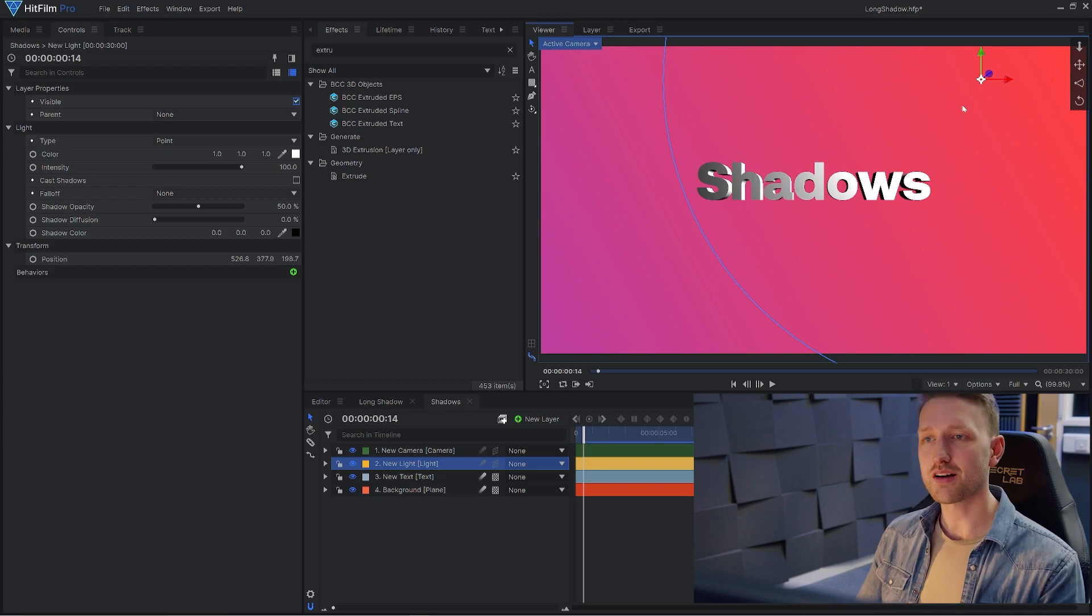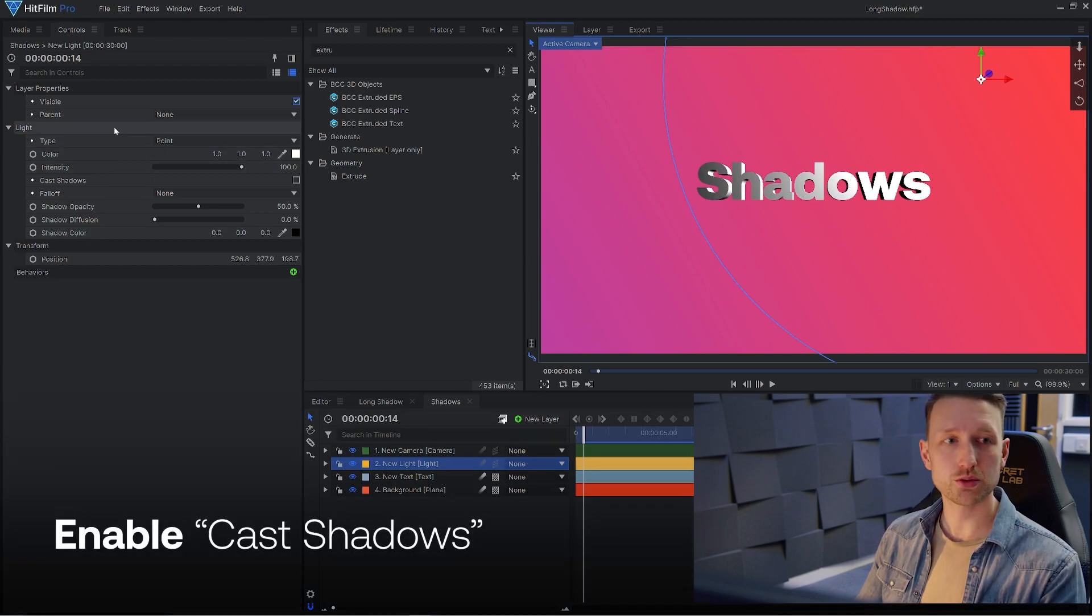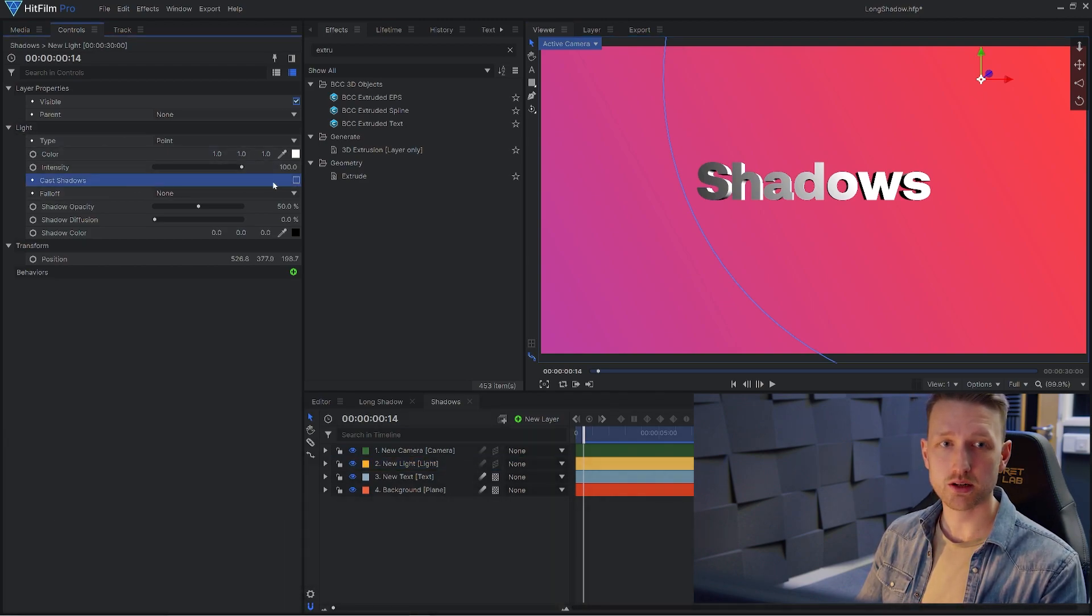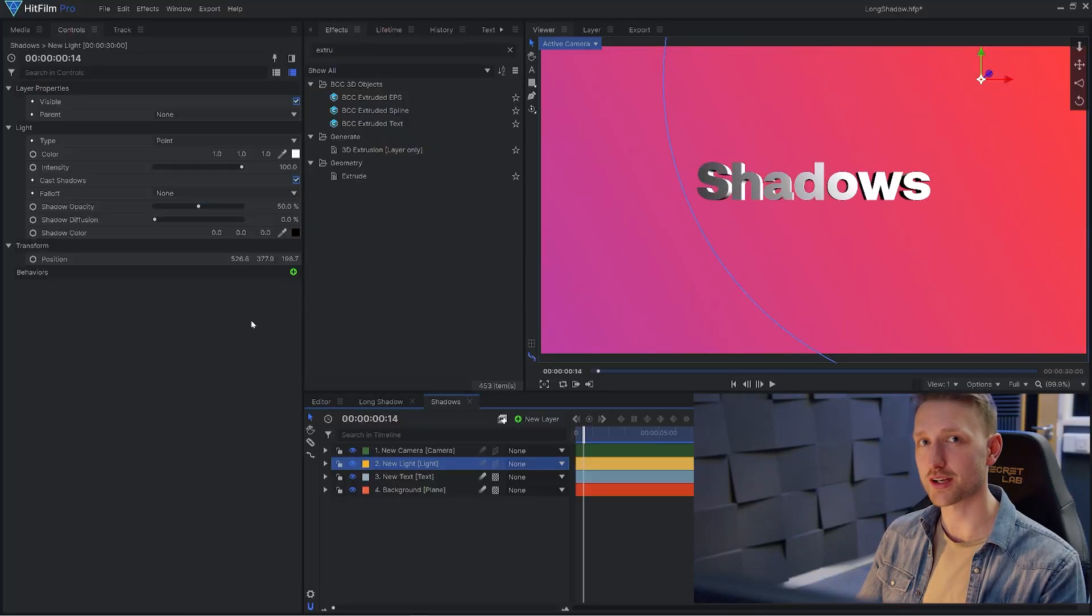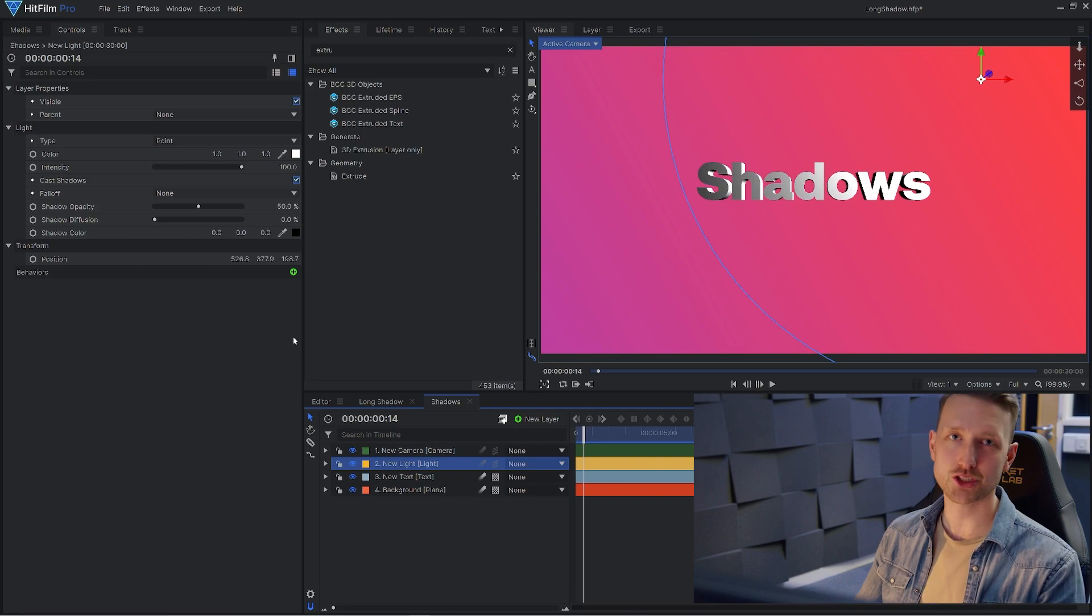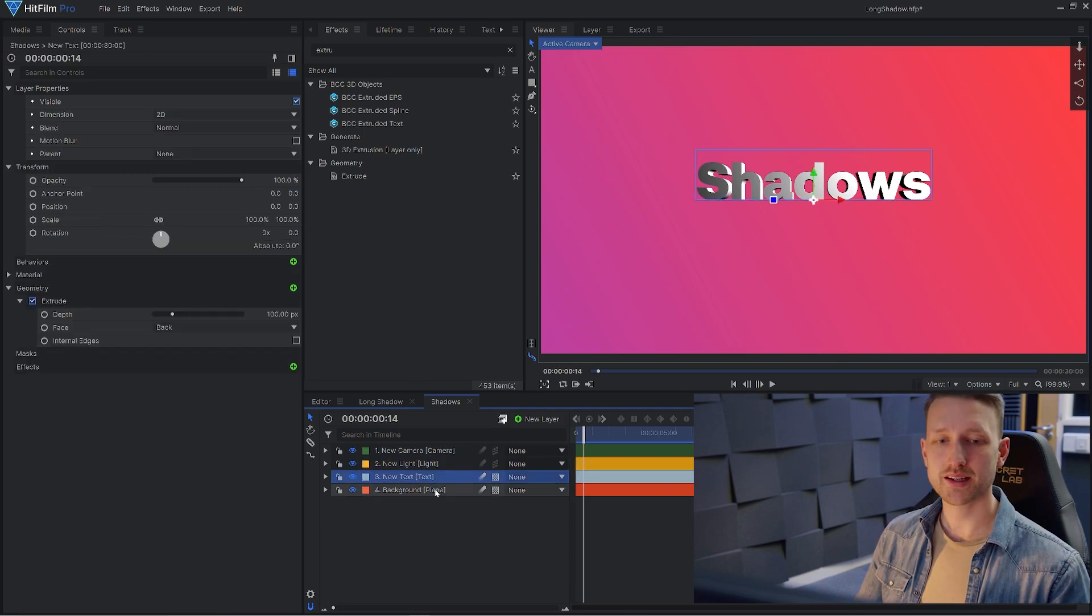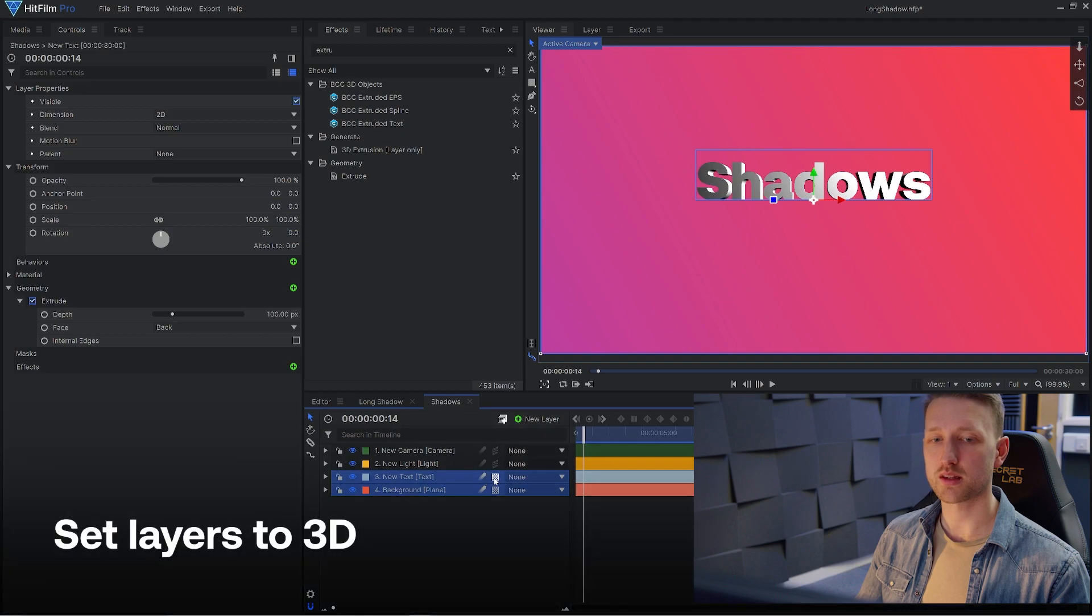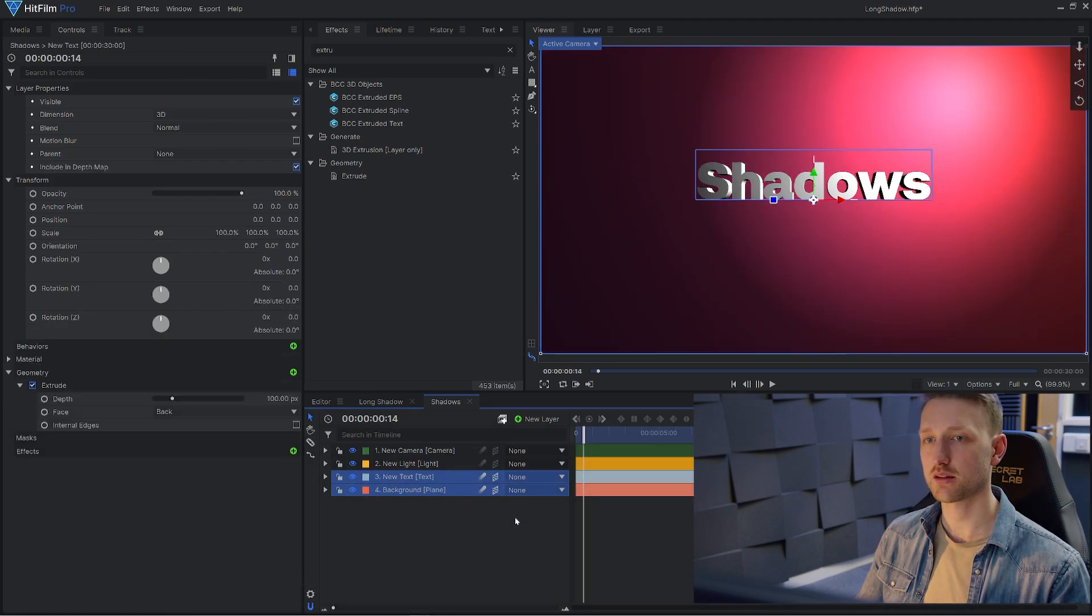Now in order for our light to cast a shadow, we actually need to enable that feature. So if we go into our light properties and we can find cast shadows here and enable that right away. Nothing's happened right now. I know it's okay. So now that our light source can cast the shadows, we need to now tell our objects to emit shadows and also capture them.